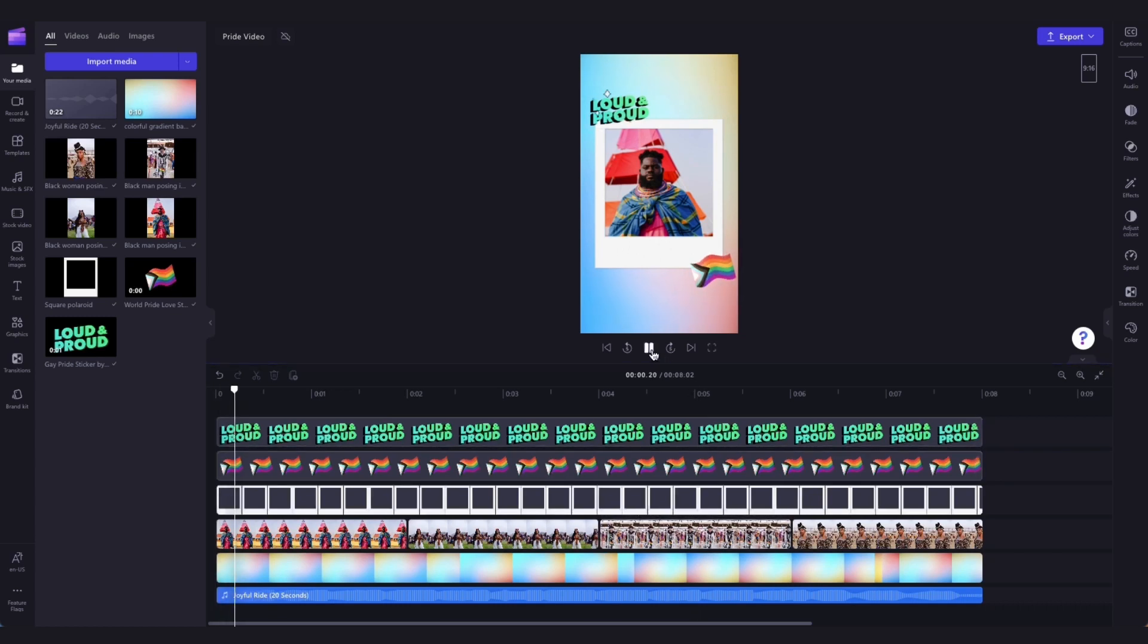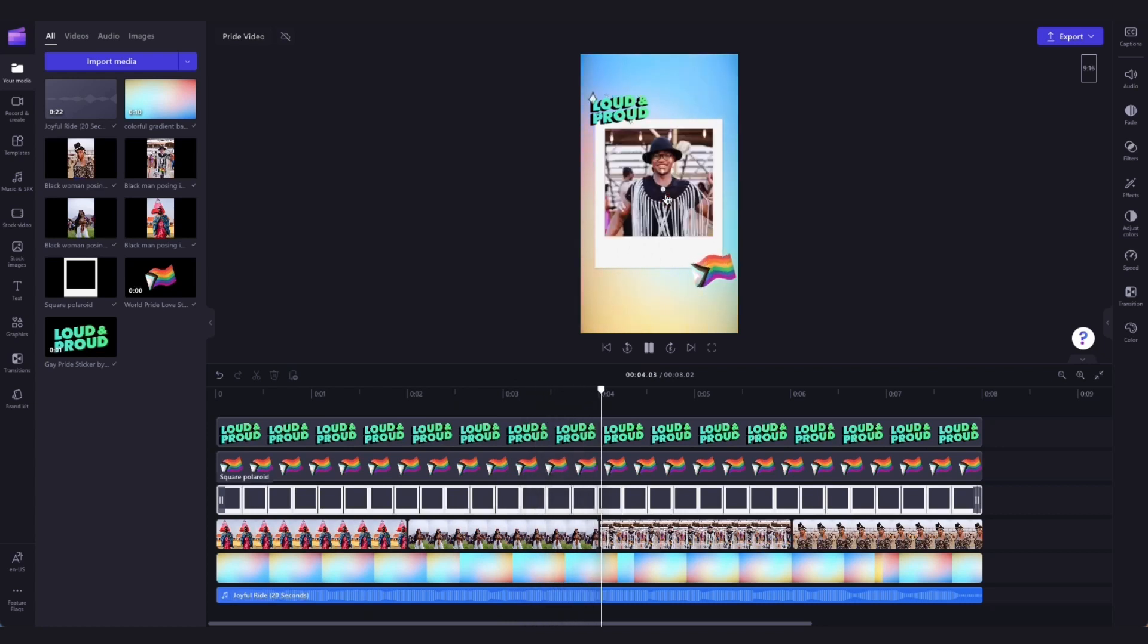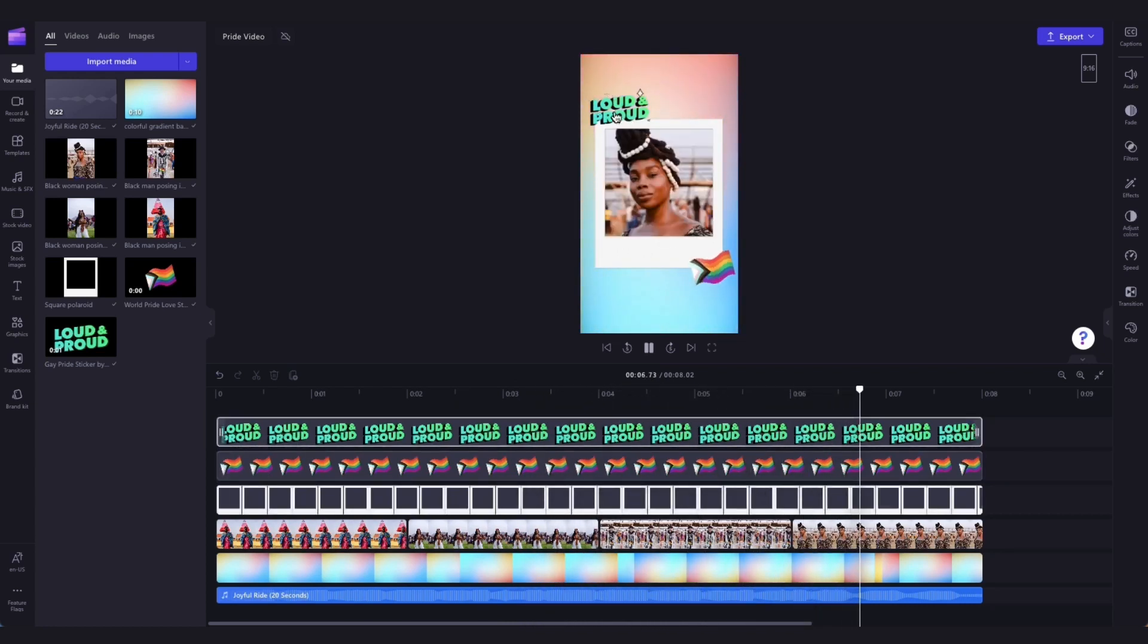Then the only thing you'll need to do is personalize the template by changing these stock videos to your own personal videos, and if you'd like to change or add some of the stickers.